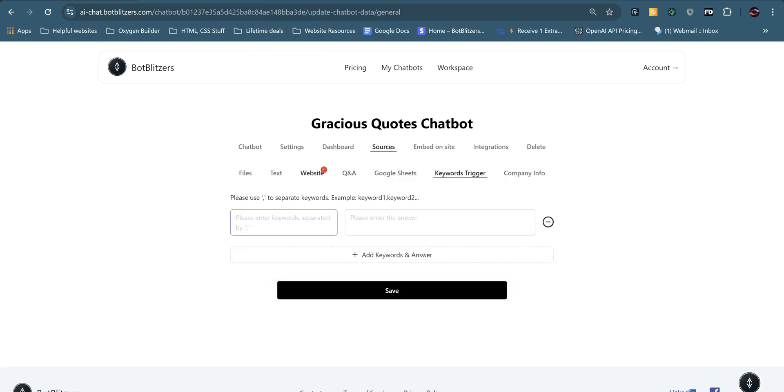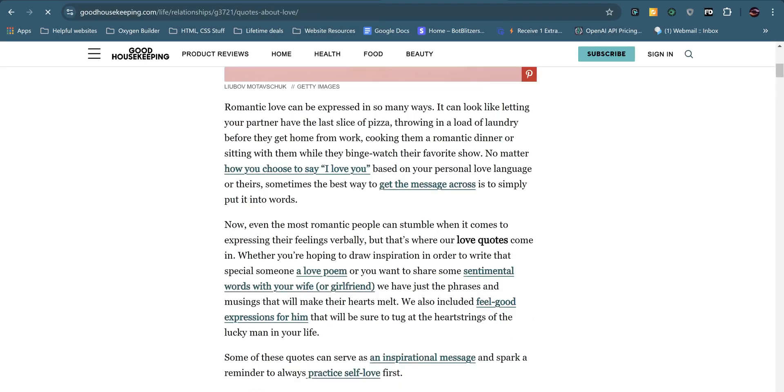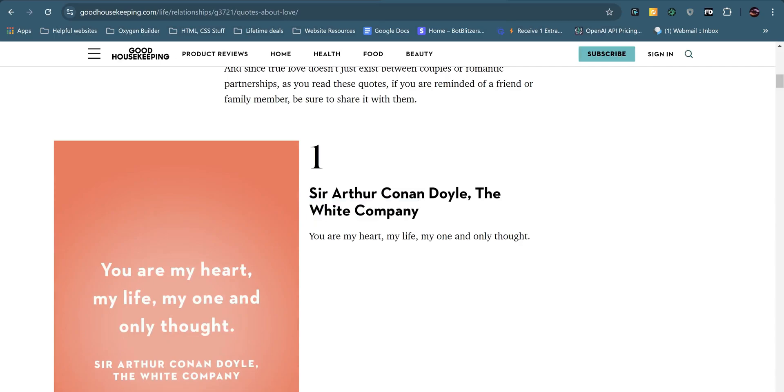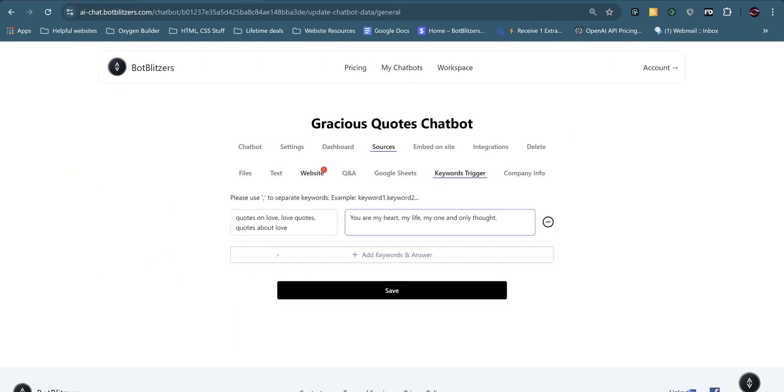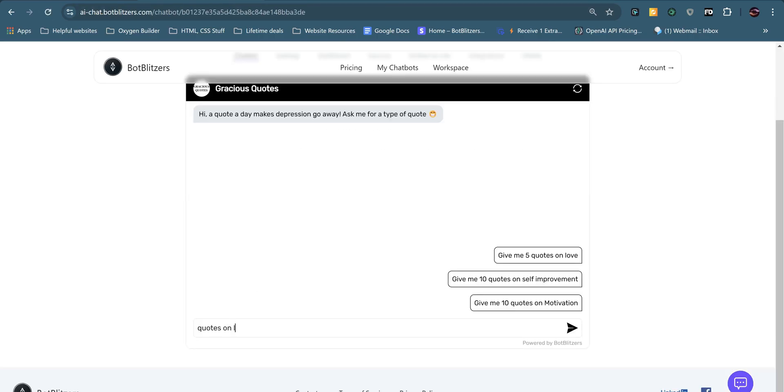Keywords trigger can be really handy for certain use cases. So for instance, if I put in here like quotes on love, love quotes, quotes about love. And then I put in here, let's just find a quick quote on love. So if we just quickly find one here. And if I put in, you are my heart, my life, my one and only thought. So what that will do is when someone asks these particular phrases, quotes on love, love quotes, quotes about love. So let's put in quotes on love. I'll refresh the page first. Always comes in handy. Quotes on love.